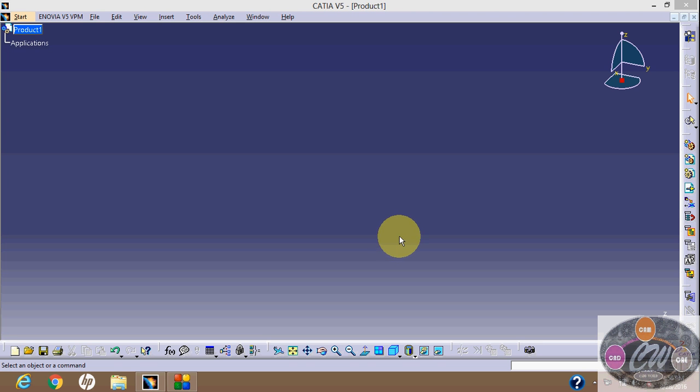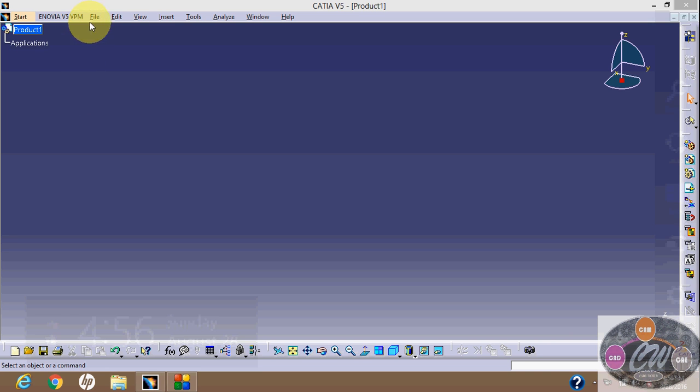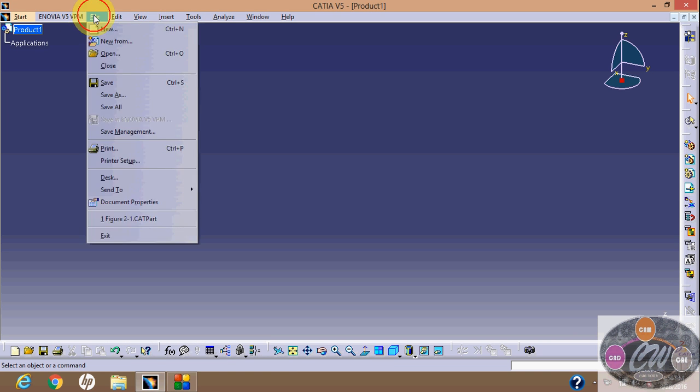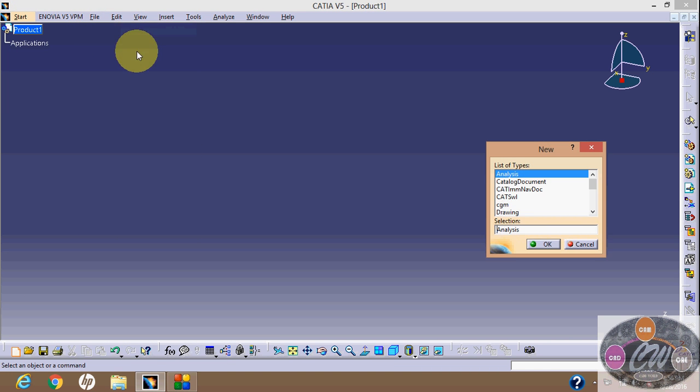Welcome to CATIA part tutorial. In this tutorial, we will create an object using Pad thing.